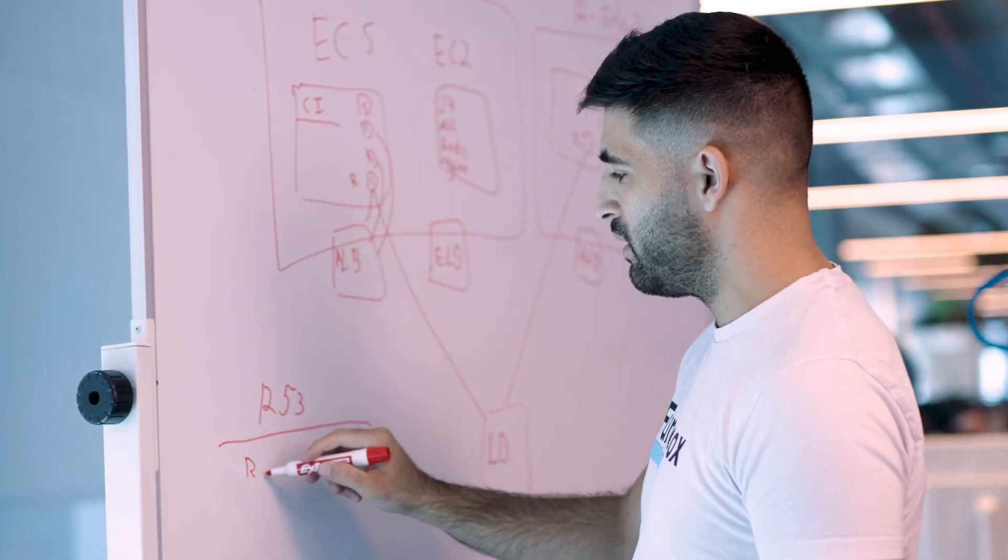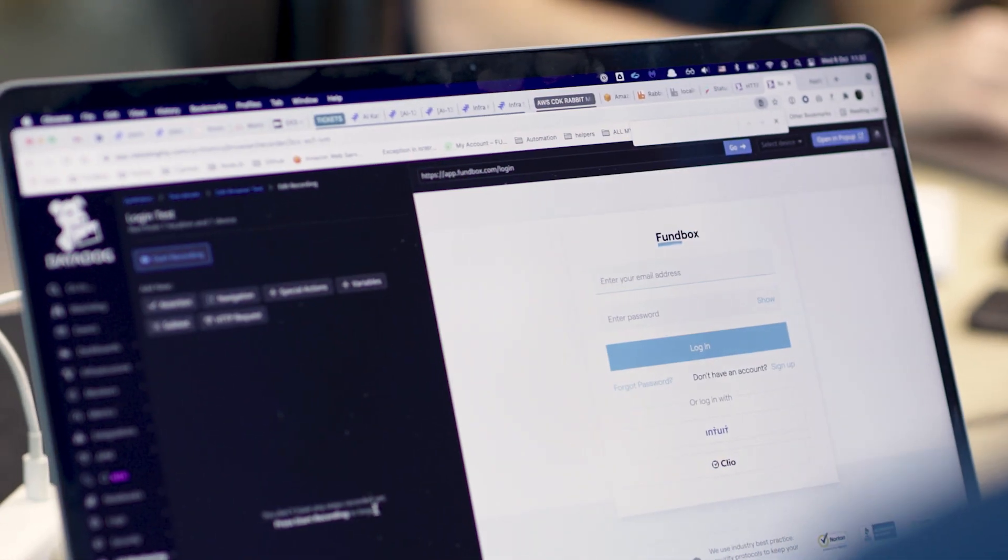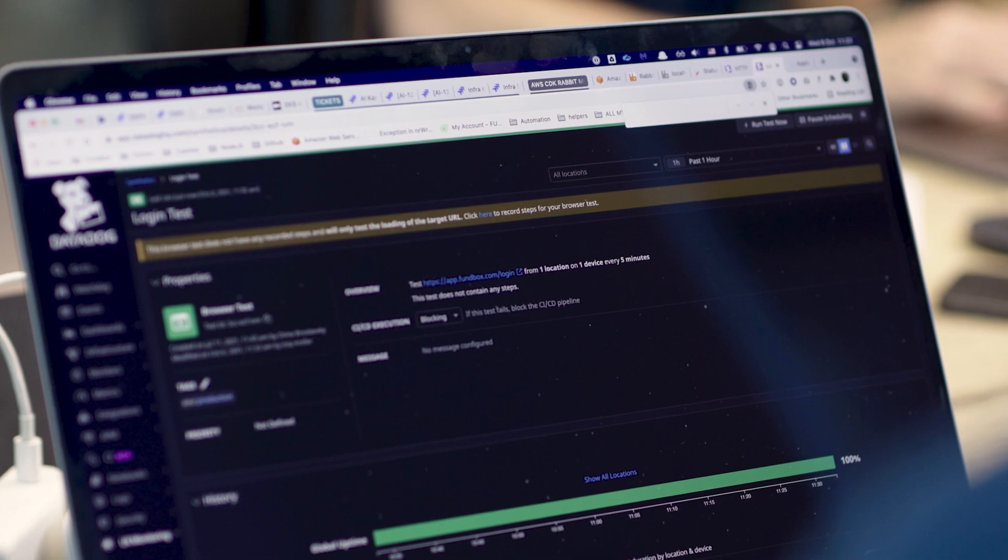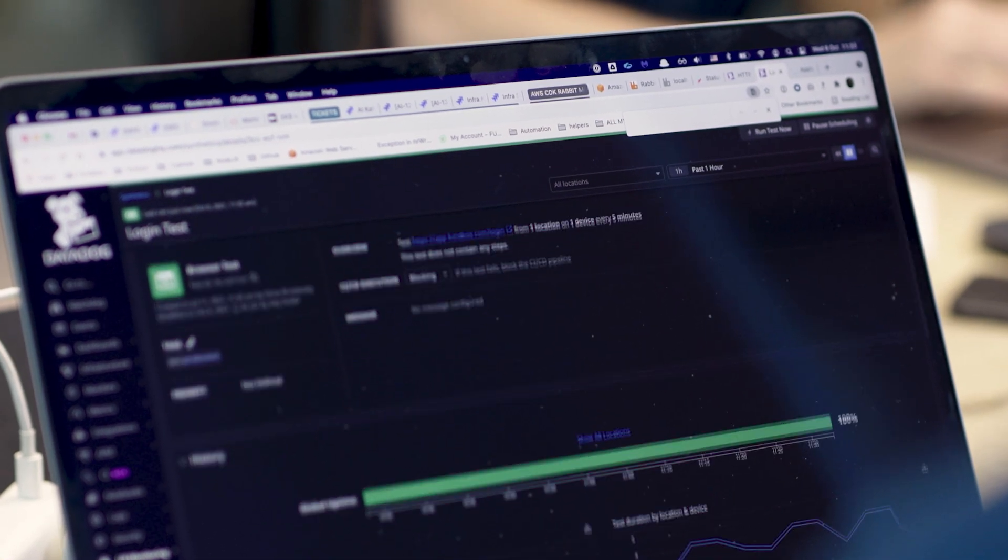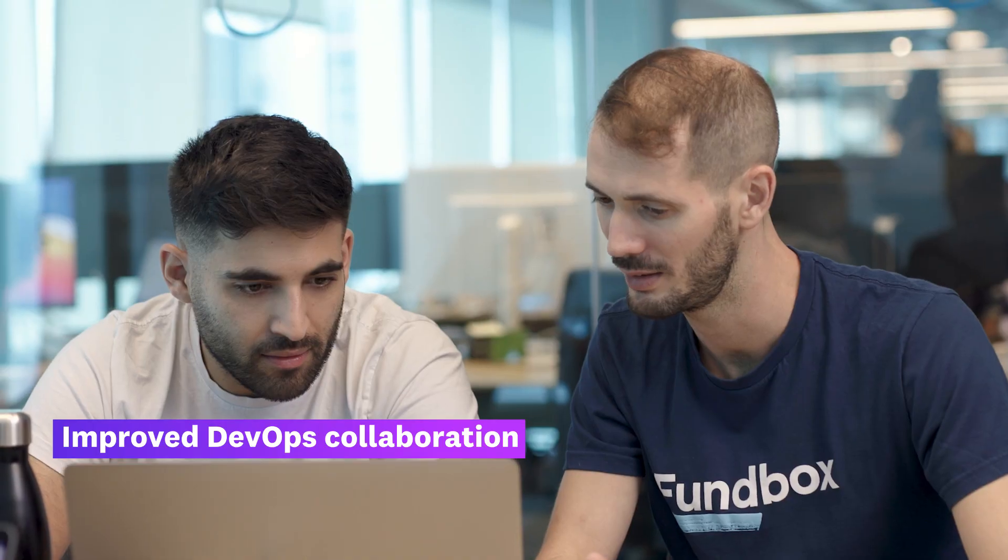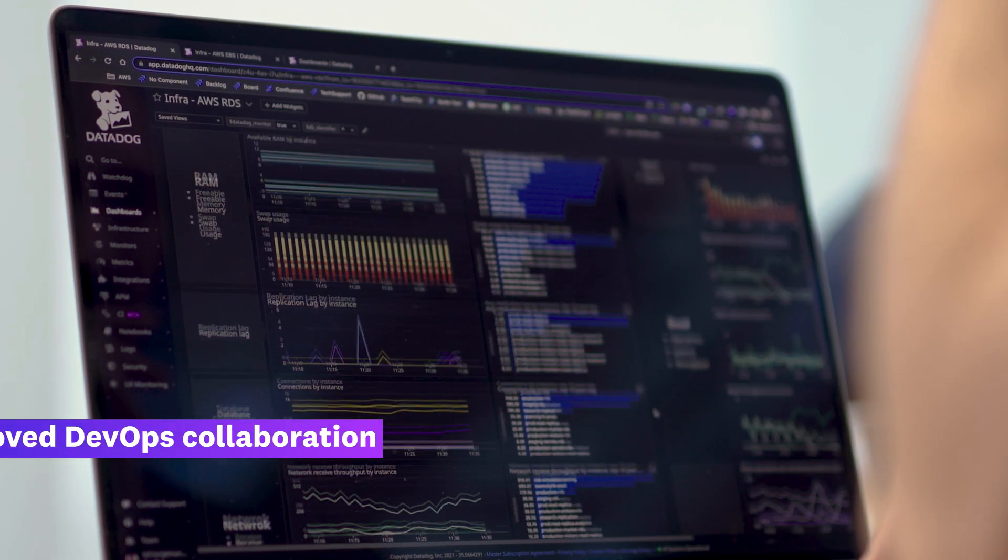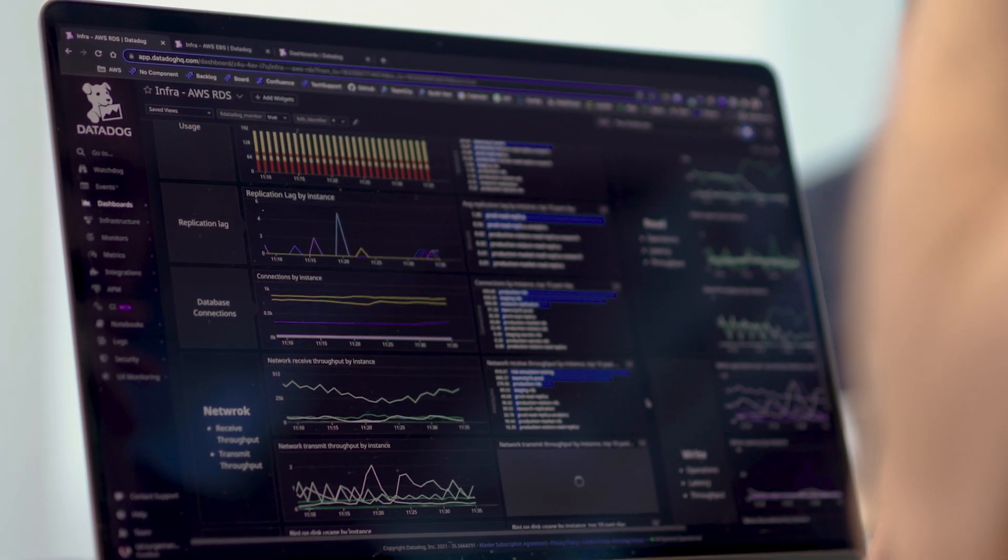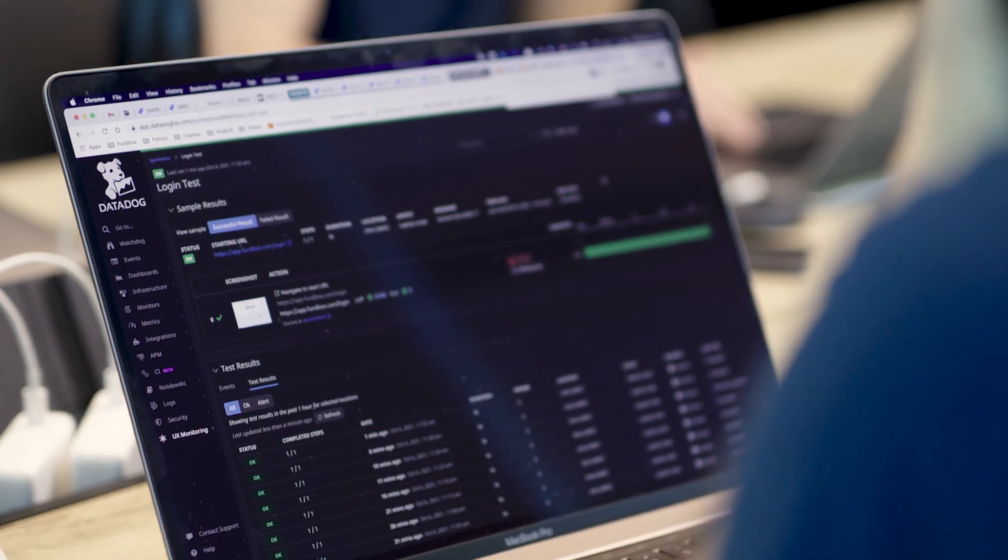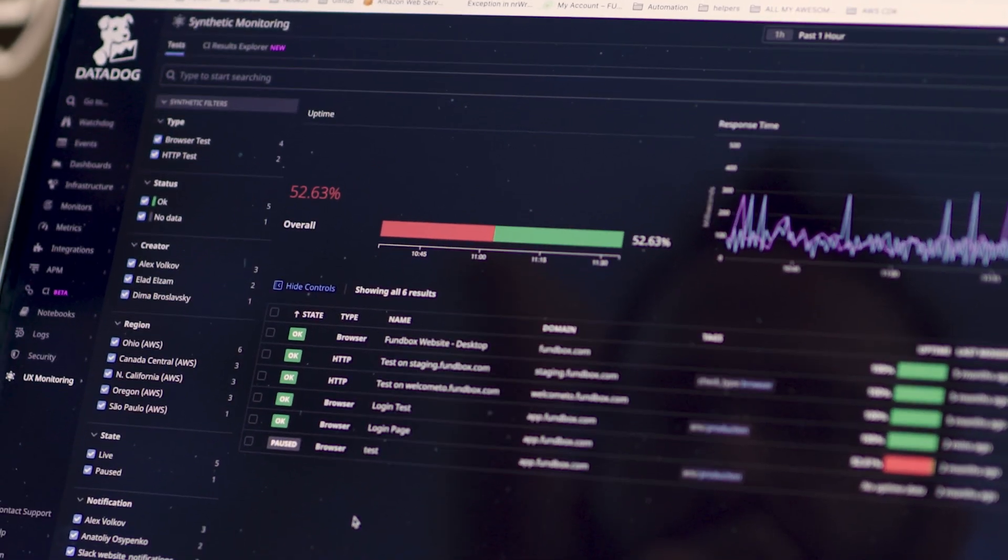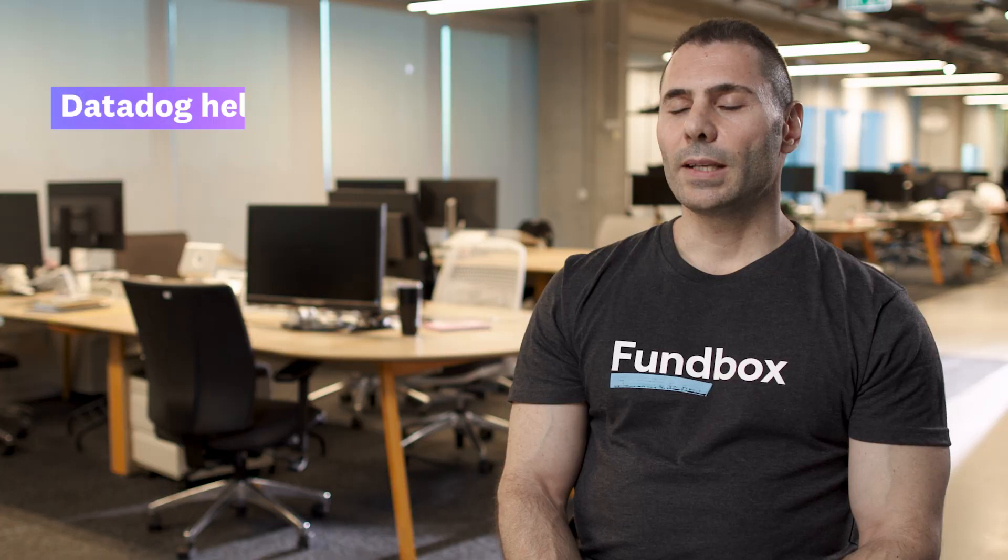When we have a major issue, for example, when our login page isn't loading for our customers, we have to act fast. Our engineers all jump quickly into Datadog to look at different dashboards based on the flow of the data. Datadog's ability to correlate all of the information allows us to see what is causing the issue.